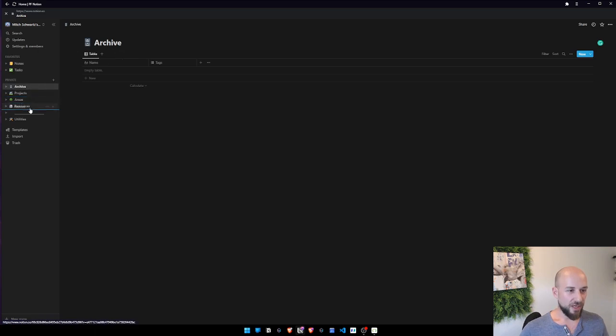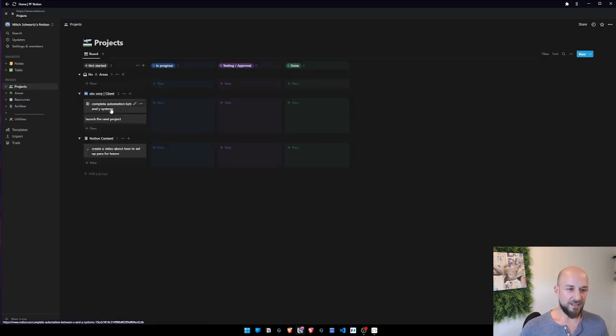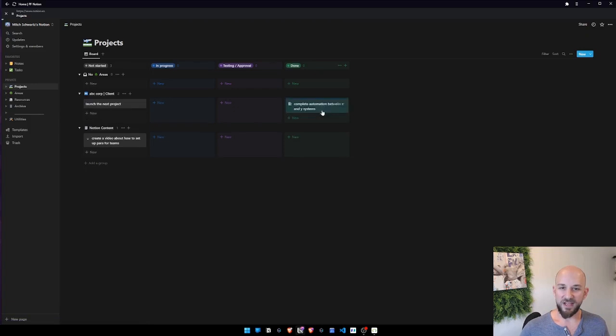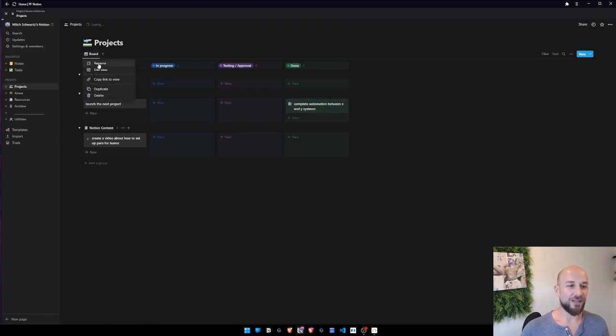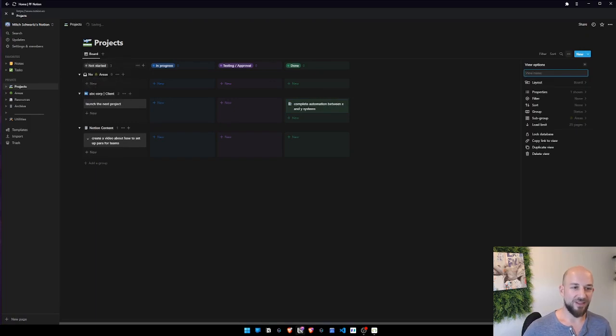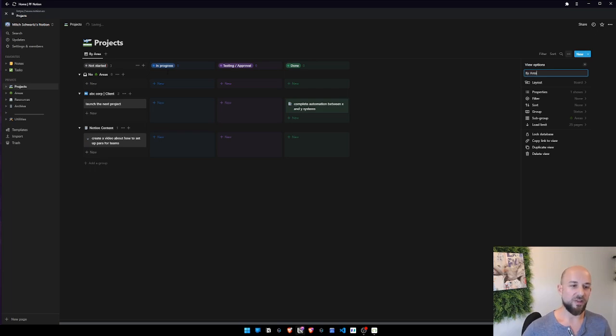So now that we have archives, let's take a look. We have a project and let's say this is done. So here it is. Now there's a few things we could do. We'll just rename this because this is by area, right?